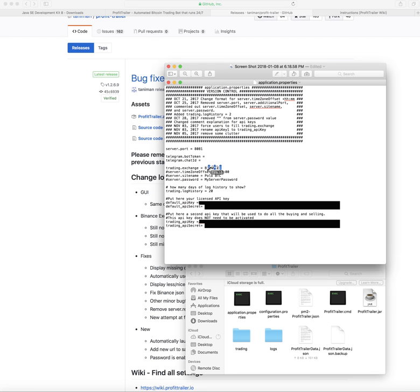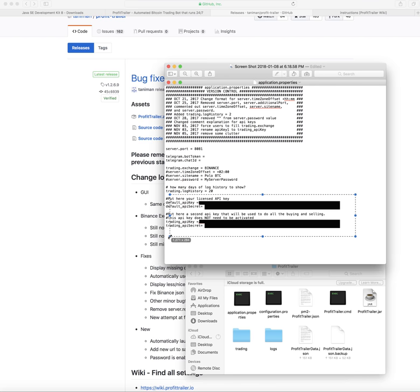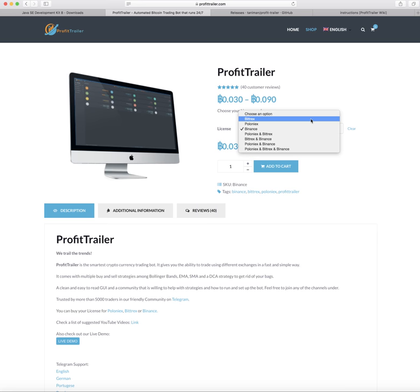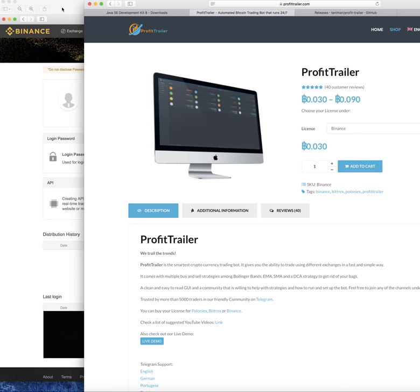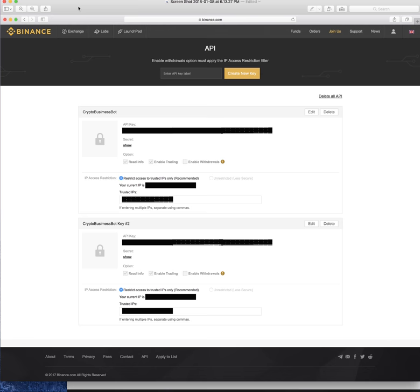There's some sensitive information so I'm not going to show you directly, but in application.properties you won't change much. You'll put in the exchange name in all caps with no spaces at the end — I put BINANCE. Then your trading history, which might be set to one, two, or three by default — you can change it to show as many past trades as you want in your dashboard.